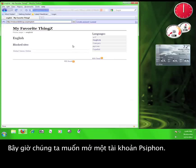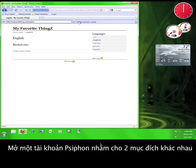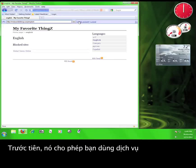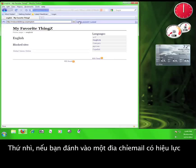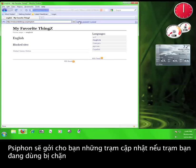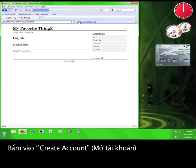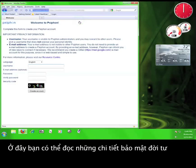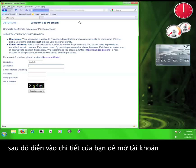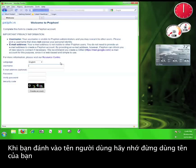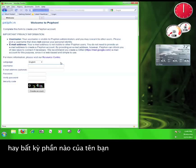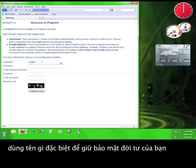What we want to do right now is create a Syphon account. Creating a Syphon account serves a couple of different purposes. First, it allows you to use the service. Secondly, if you enter a valid email address, Syphon will send you updated nodes if the one you're using ever gets blocked. So it makes sense to enter an actual email address. Click on Create Account, where you can read some privacy information and then enter your information. When you enter your username, remember not to use your name or any part of your name — make it something original in order to maintain your privacy.